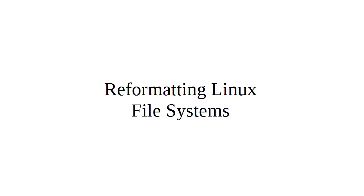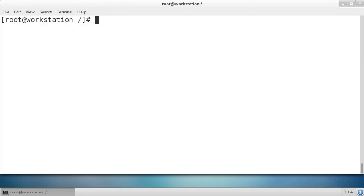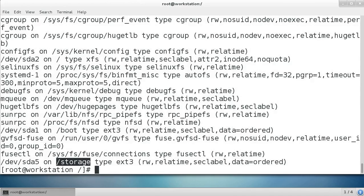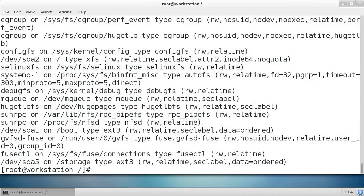Sometimes you want to change the file system on a Linux machine. Let's take a look at that. I have a Linux machine right here with a mounted file system. I can see that I have this device storage, this mount point storage, which has an ext3 file system and I want to convert it to something else.